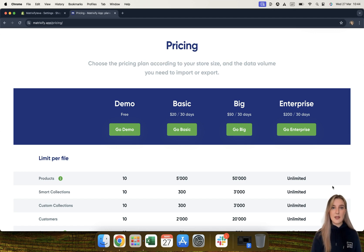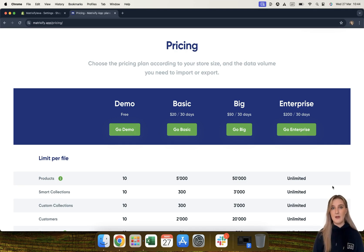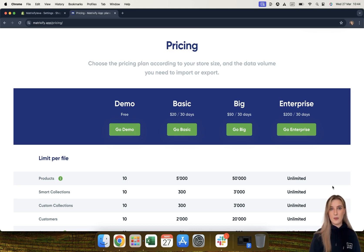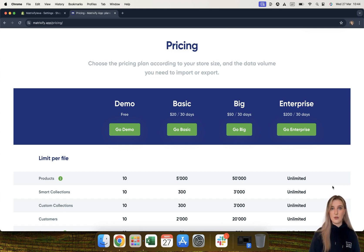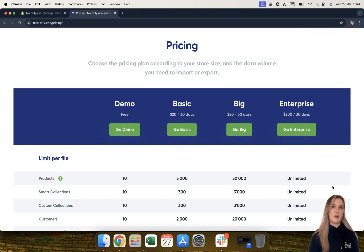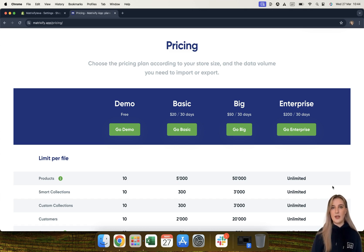For example, the variant creation limit that Shopify has for non-Shopify Plus stores would still apply with this enterprise plan, meaning that you would still be subject to the Shopify limit of how many products you are able to import per 24 hours if your store has created 50,000 product variants already. Even though the enterprise plan does allow you to import and export an unlimited amount of data, you are still subject to what Shopify limits.